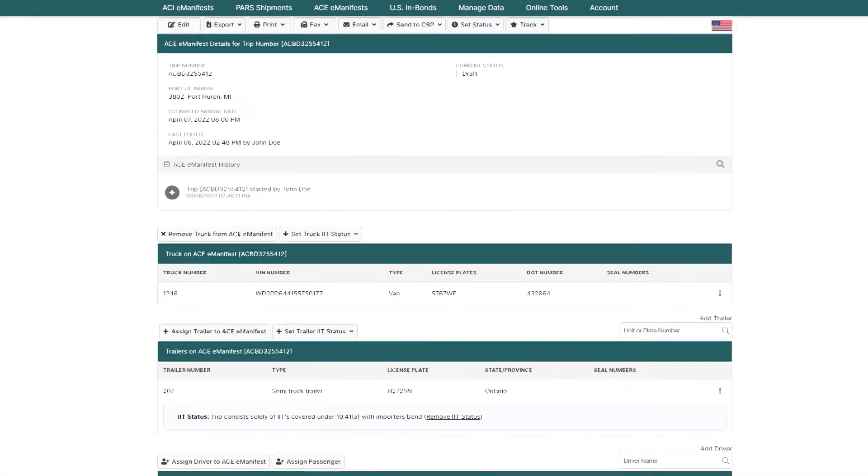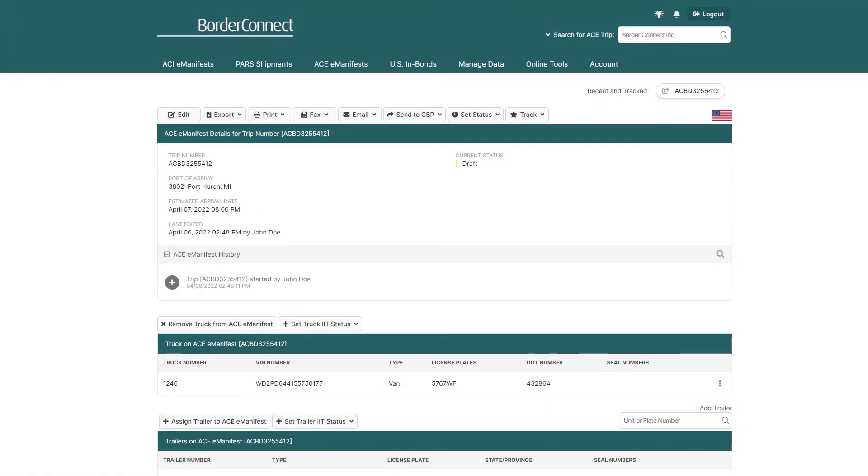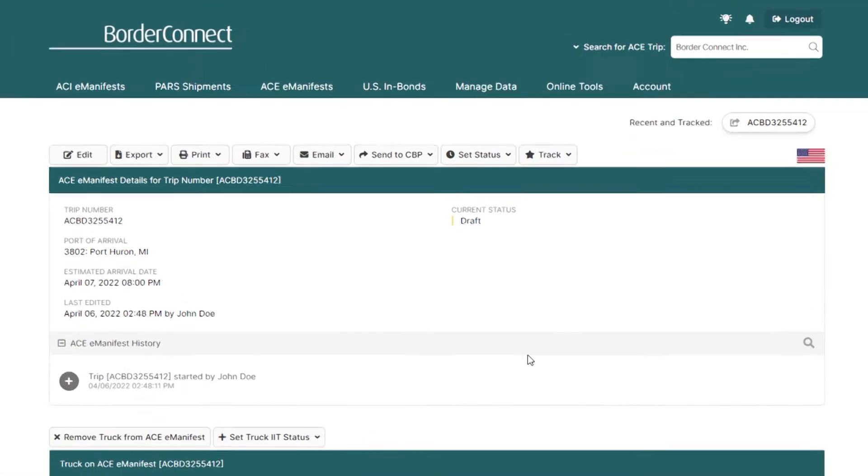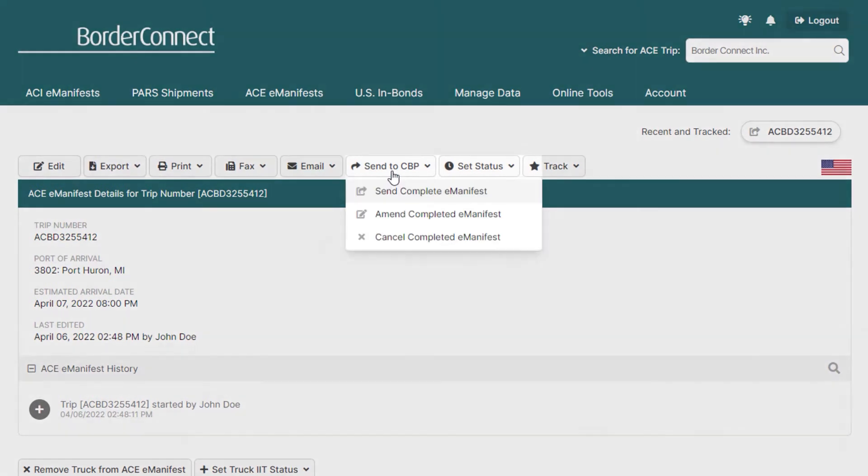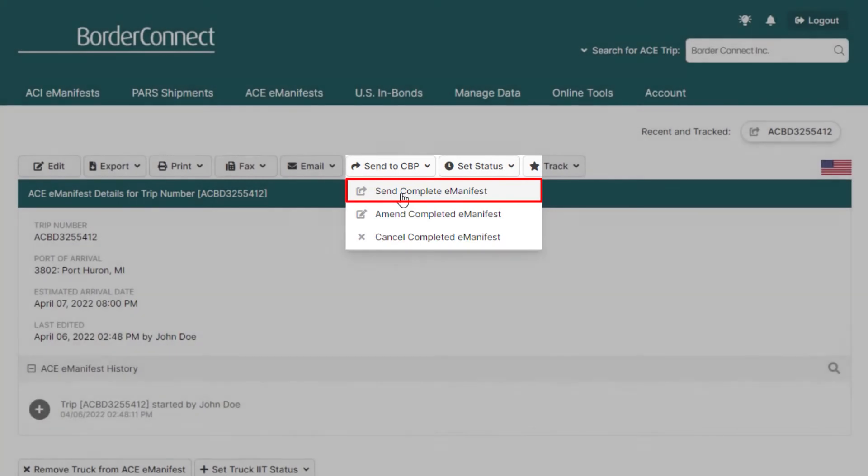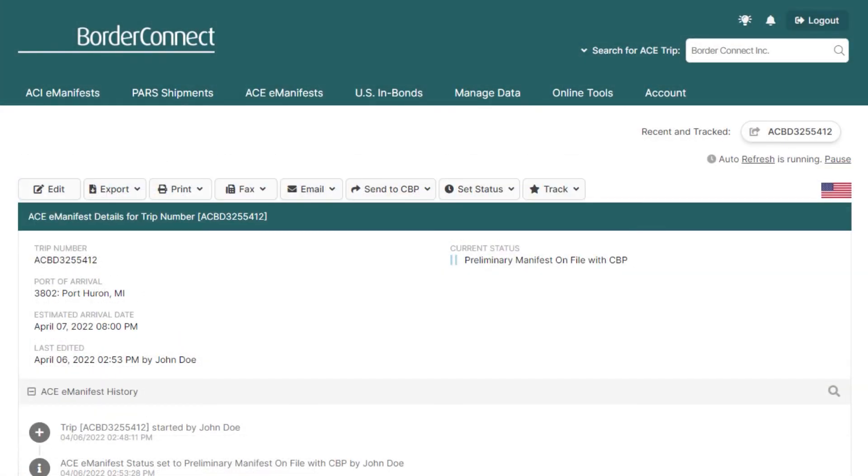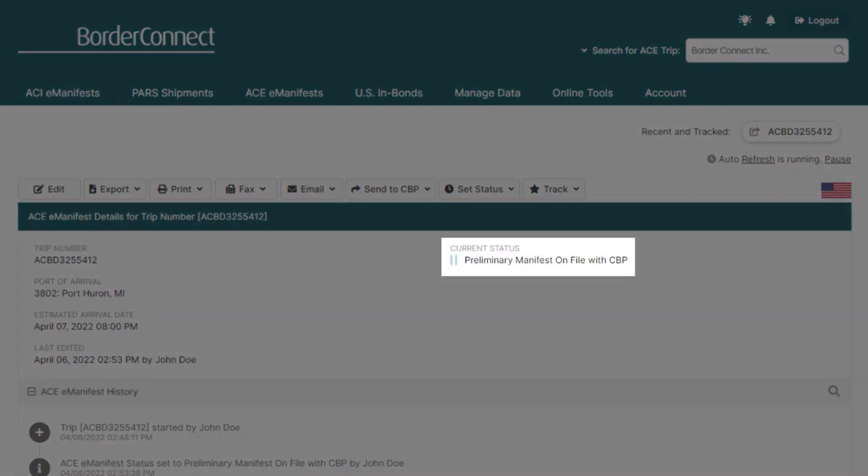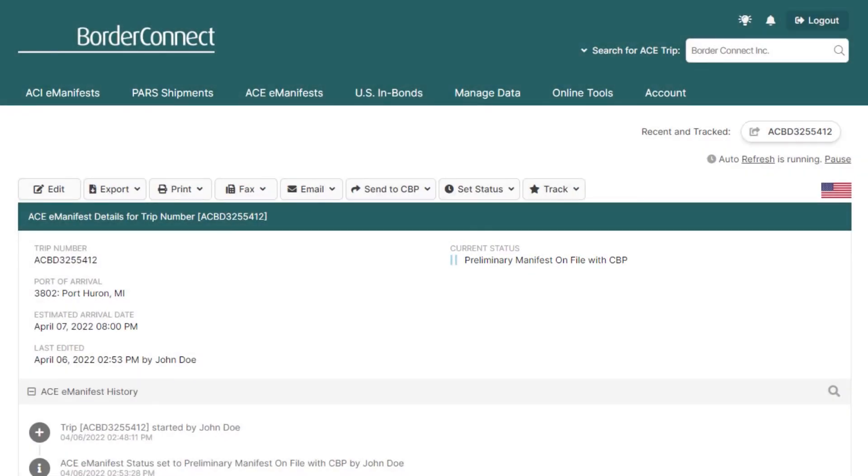If everything's correct, go to the top of your eManifest and under Send to CBP, click Send Complete eManifest. Since there are no shipments on this eManifest, a preliminary eManifest will first be sent and accepted. Then, followed by an end-of-manifest message.